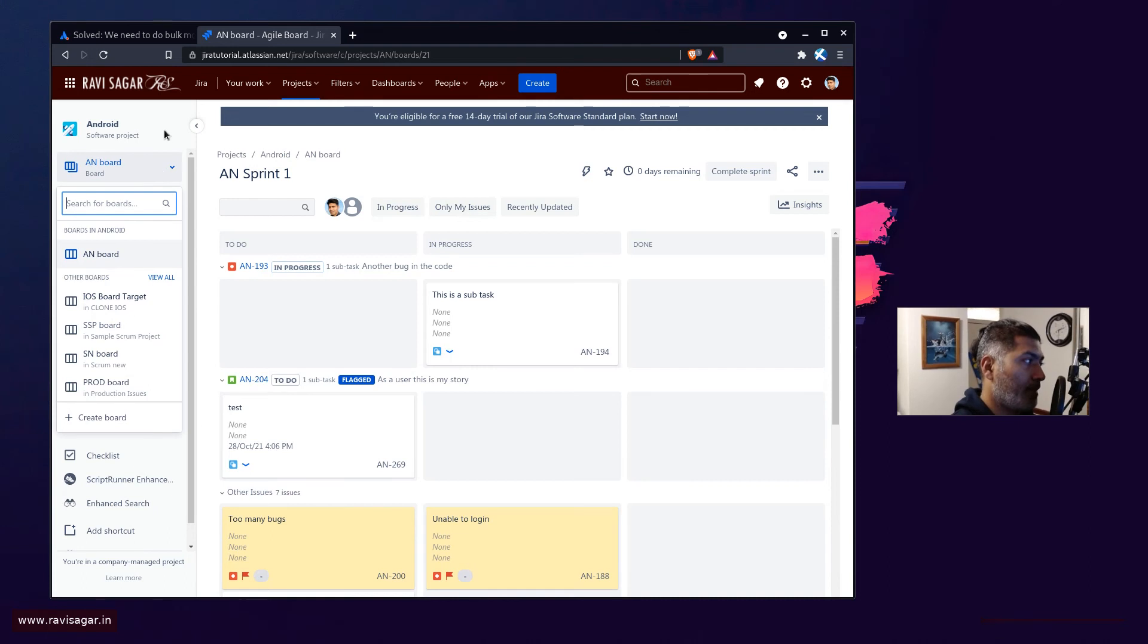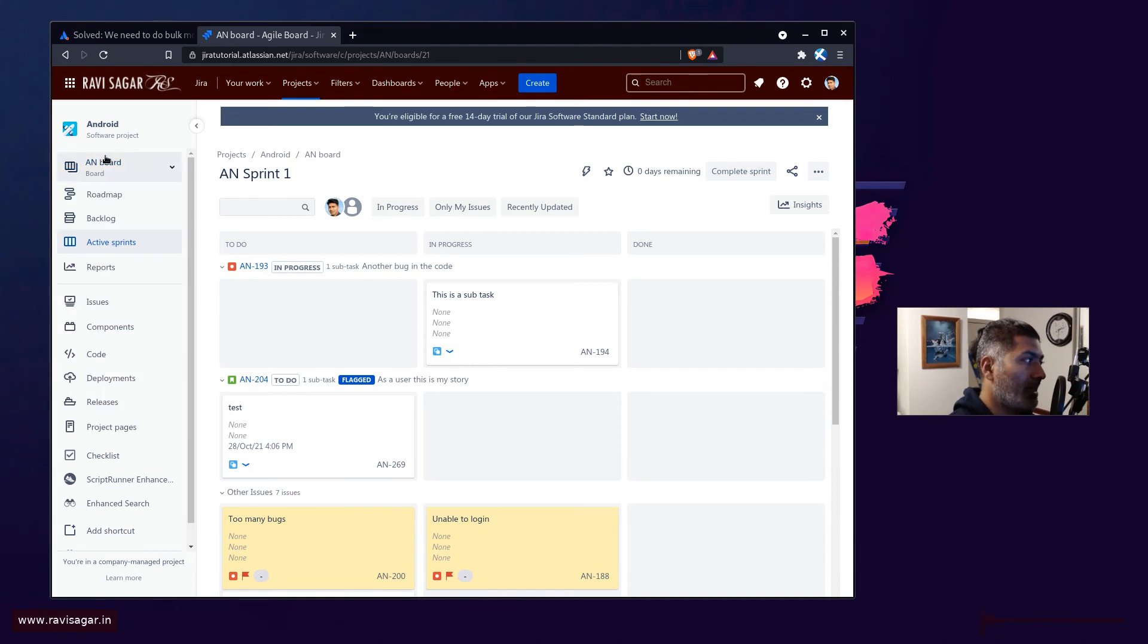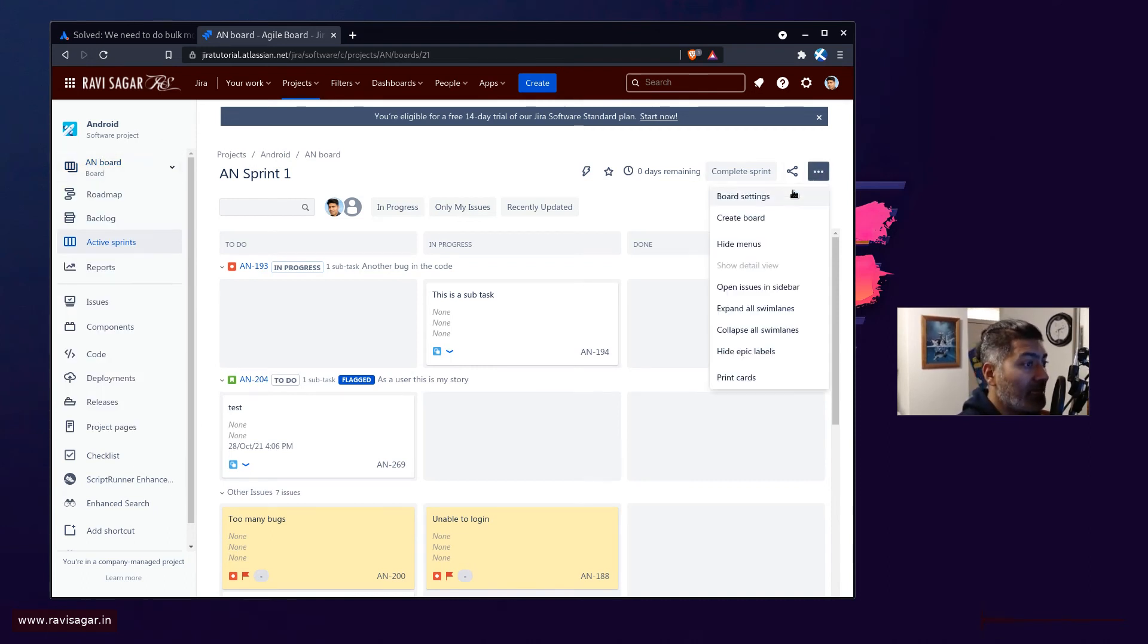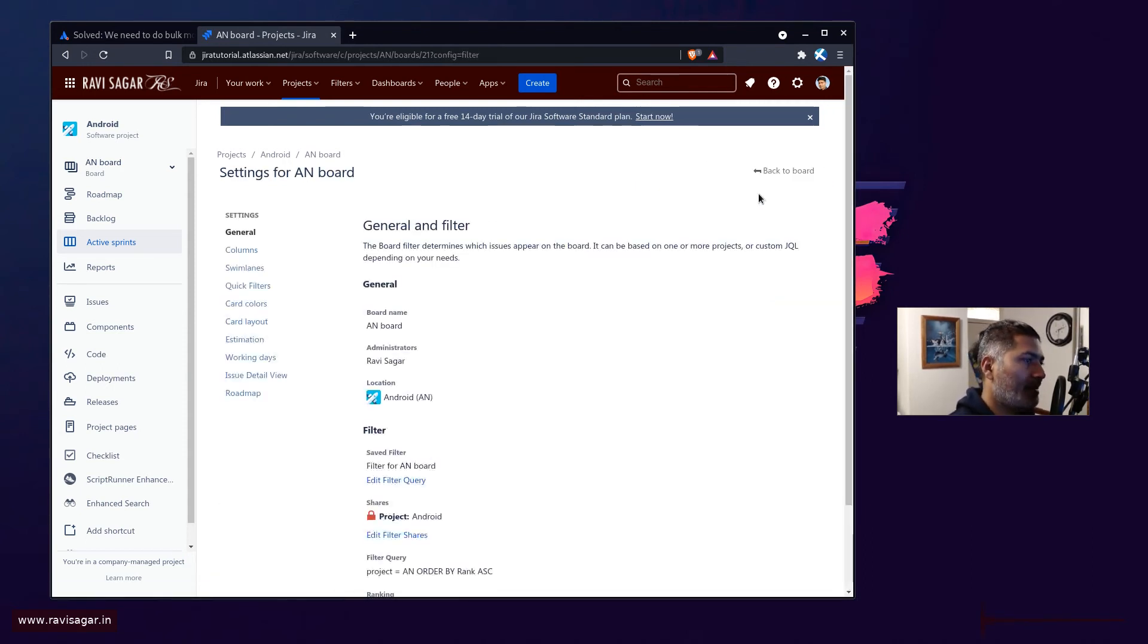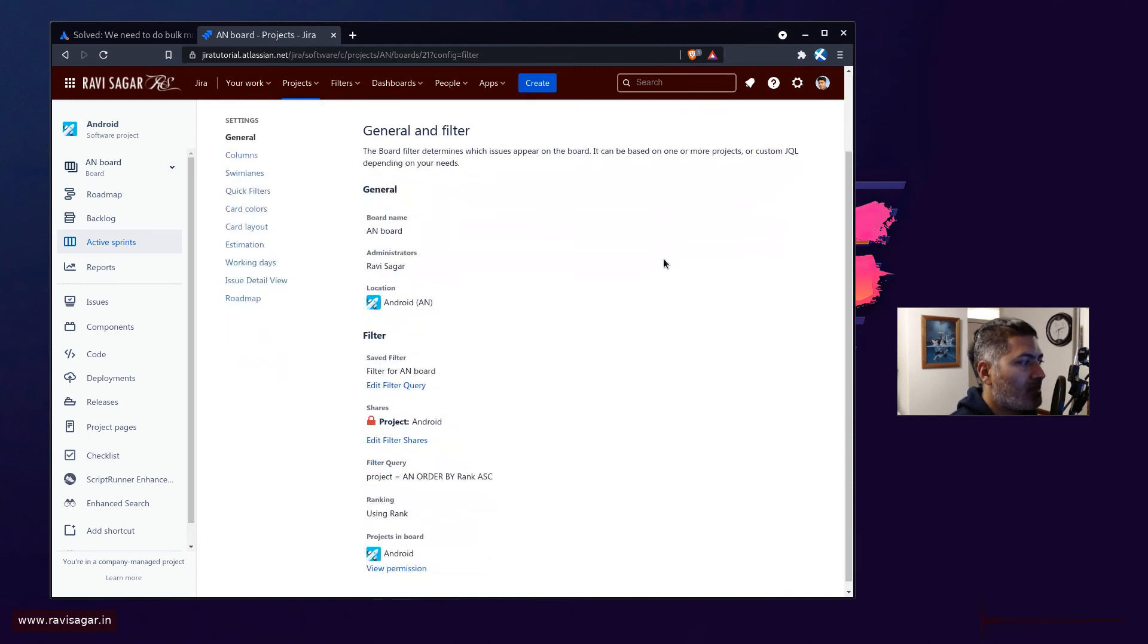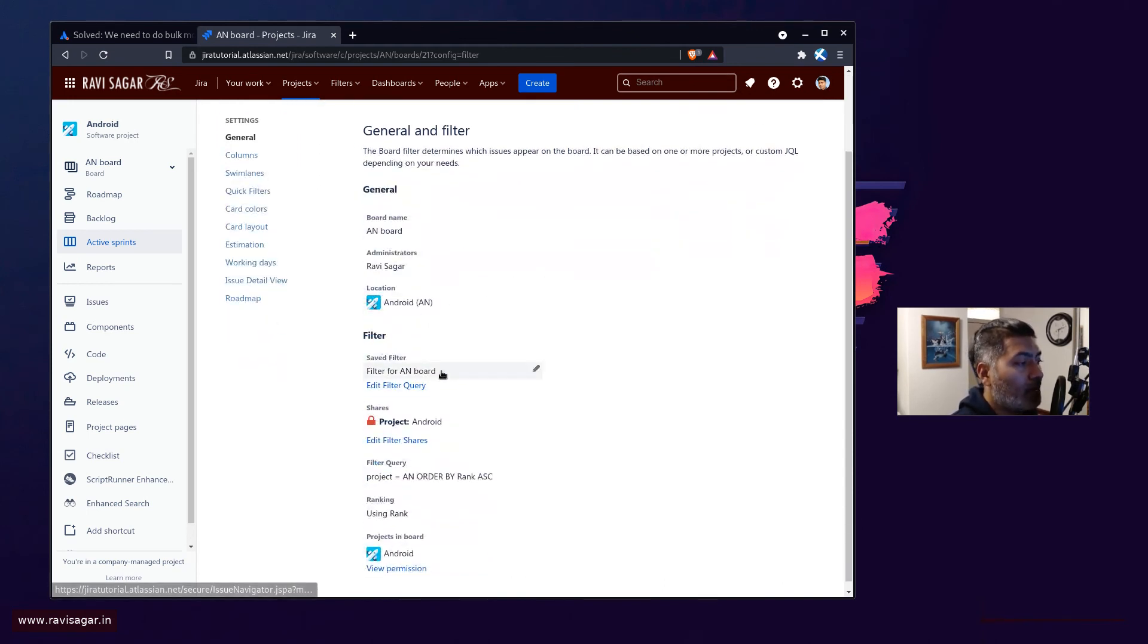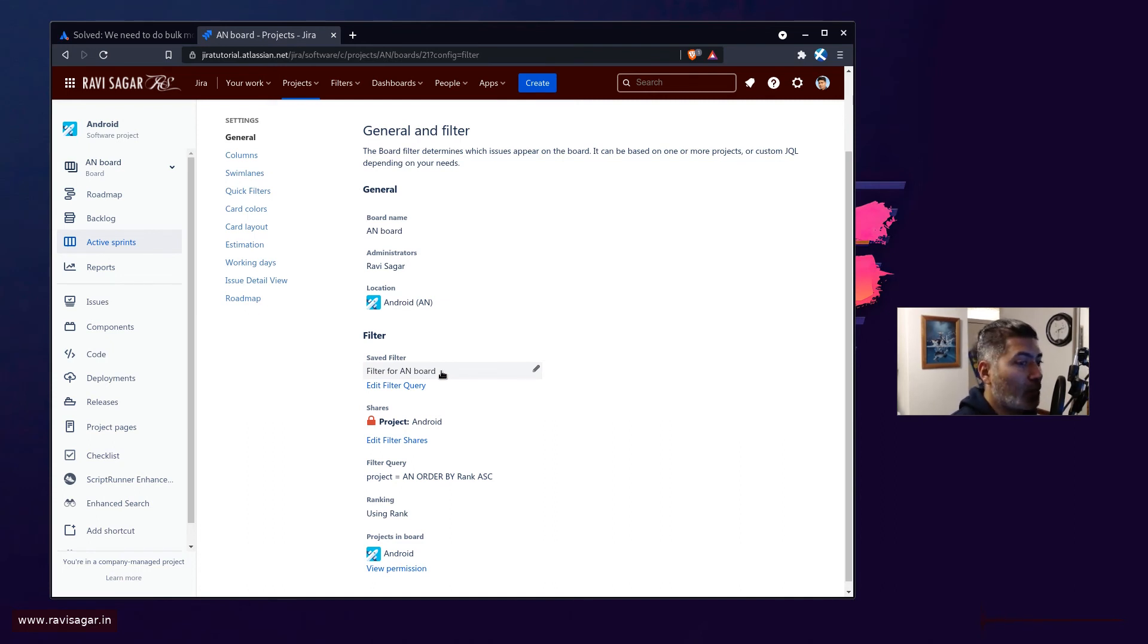And right now I do have a project with a board, and right now the board name is called AN board. And if you want to see the source of your board, you can always go to board settings and then you can see here that there is a filter called filter for AN board.